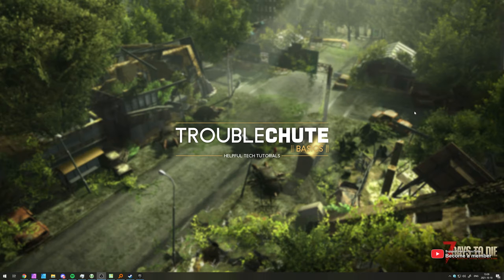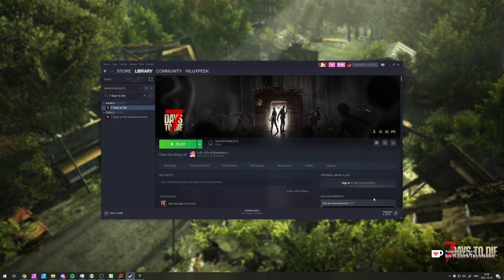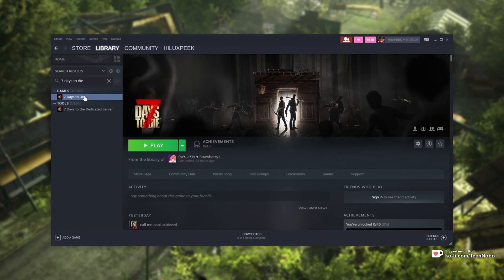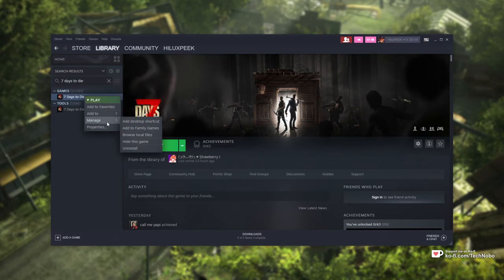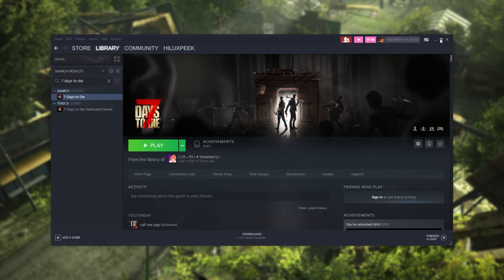The simplest solution is to reinstall it or repair it through the official installer. All you have to do is navigate across to the game's directory. I'll open up Steam, right-click 7 Days to Die, hover over Manage, and then click Browse Local Files.